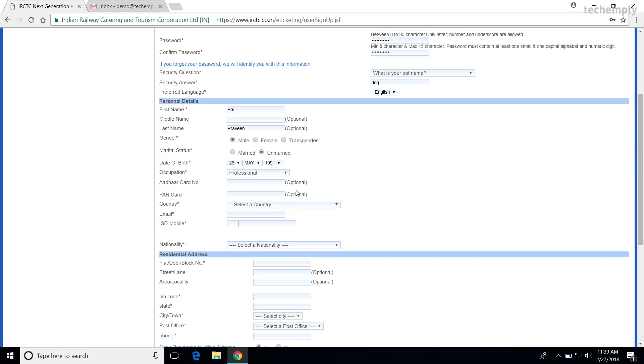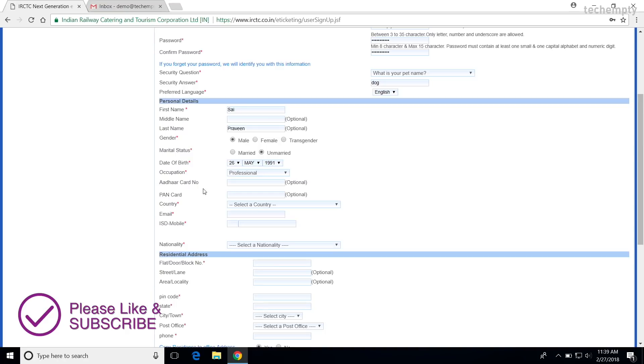Aadhaar and PAN card details are optional at the registration time. But, to use the IRCTC e-wallet, you need to provide the PAN card number and the name on the PAN card should match with the account name.